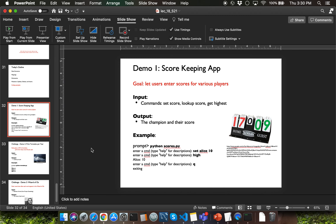Hello everyone. In this video, I'll be going over the existing version of the solution for demo problem 1. This problem is a scorekeeping application. We have an existing script file called scores.py which keeps track of player scores.